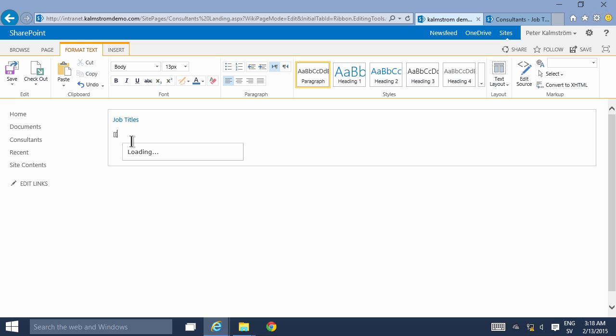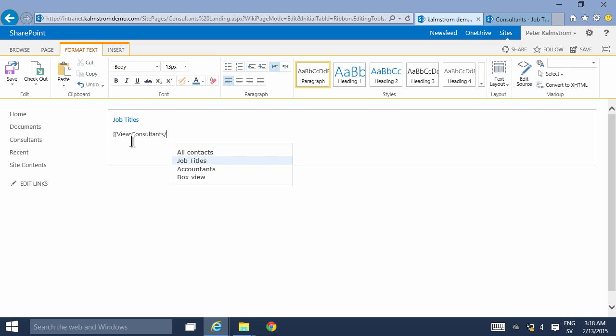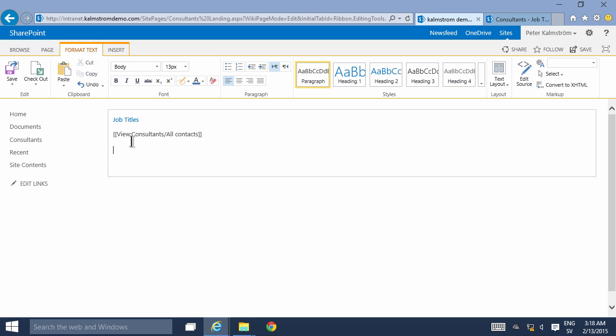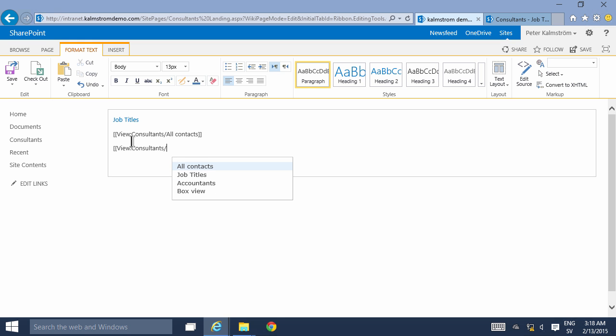But if you're working within one specific site then this second method, the wiki linking, works. I'm gonna do just two square brackets and then I'll use the down key on my keyboard and then tab to go into the menu here. As you see I get all the lists and document libraries within my site. I'm gonna tab again and here I have all my views, and tab again for all contacts and then finish that off by two square brackets.